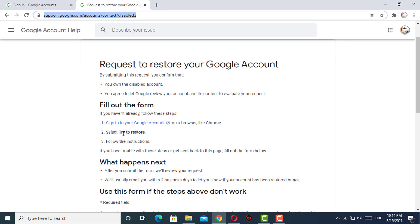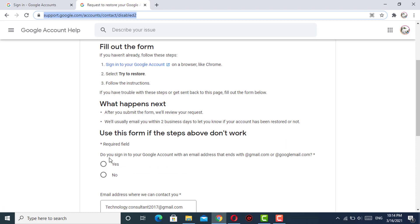You have to click on the title of this video and then you will see the description. There you will find this form link, and I will teach you how to fill out this form.